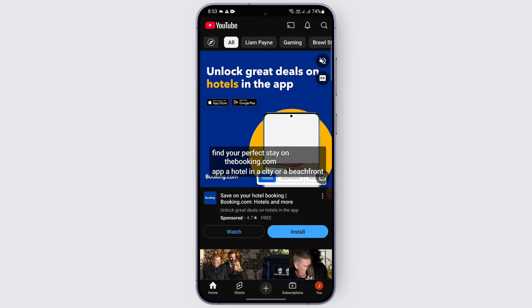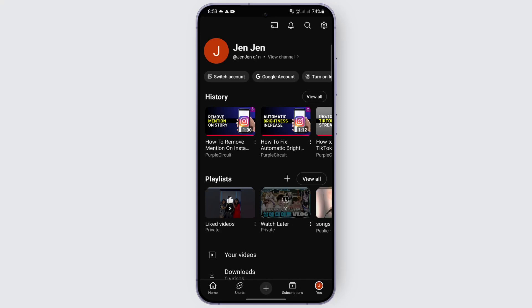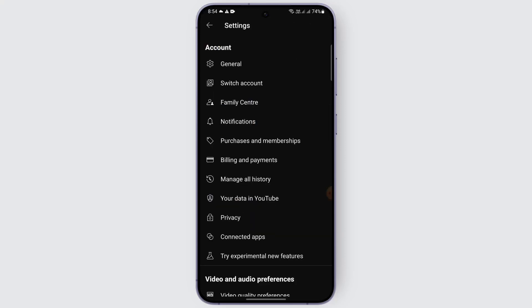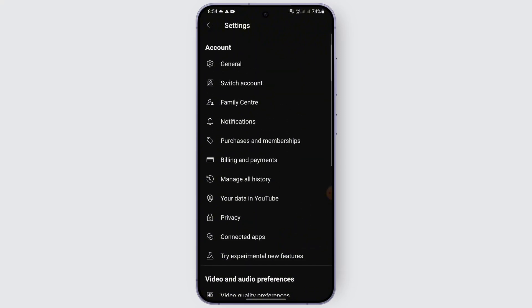After logging in to your account, just head over to your profile. After heading there, you just need to tap on the gear icon at the top right. After tapping on it, you should be able to see a bunch of options. What you're going to do is simply tap on 'Share data in YouTube'.